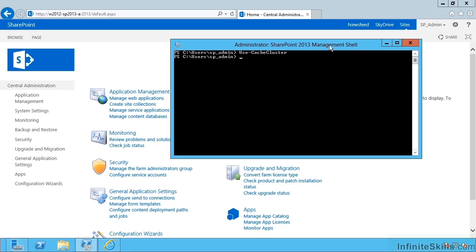Next, I need to get at the AppFabric cache host configuration. I can specify which computer this is for, which machine in my farm. Well, I want to use the local one.